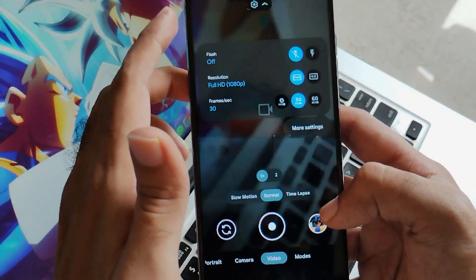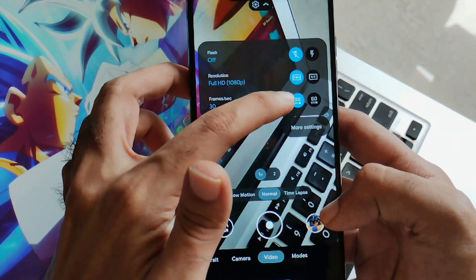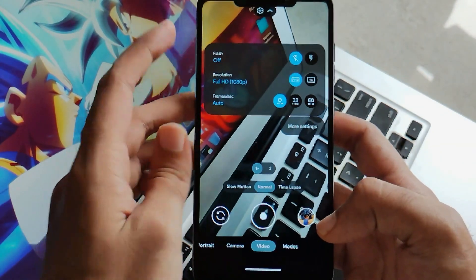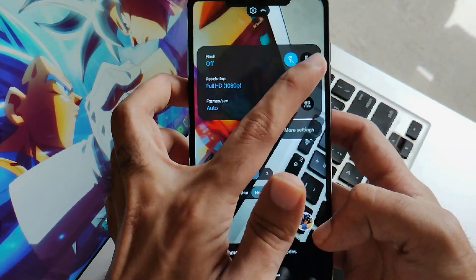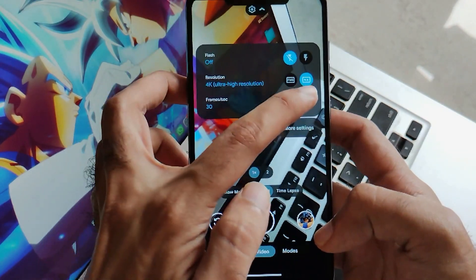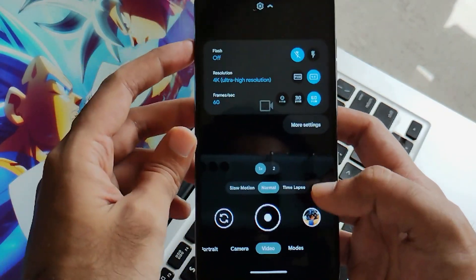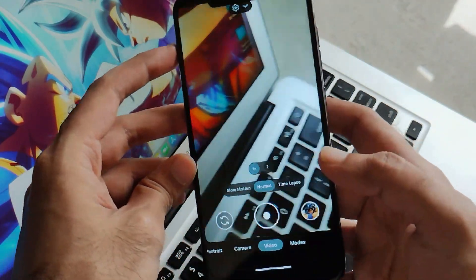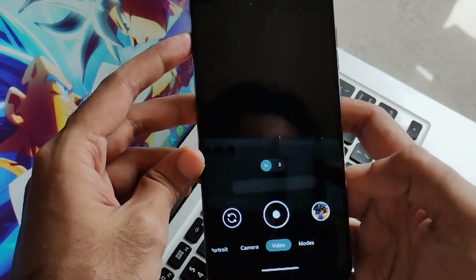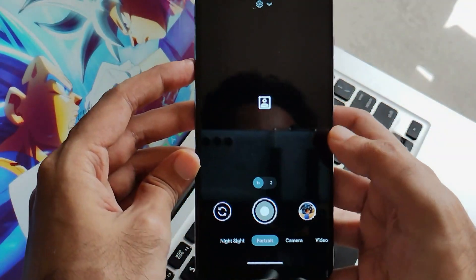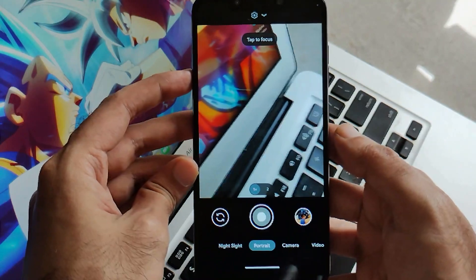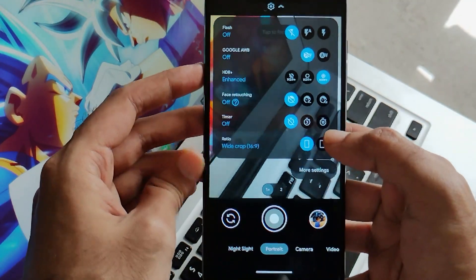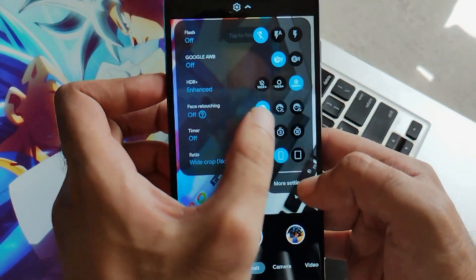Take note that slow motion doesn't work — I'm not sure why, but slow motion crashes in most GCam APKs and the same applies to this build. Moving on to portrait mode, you just need to set all the settings such as face retouching to advanced.